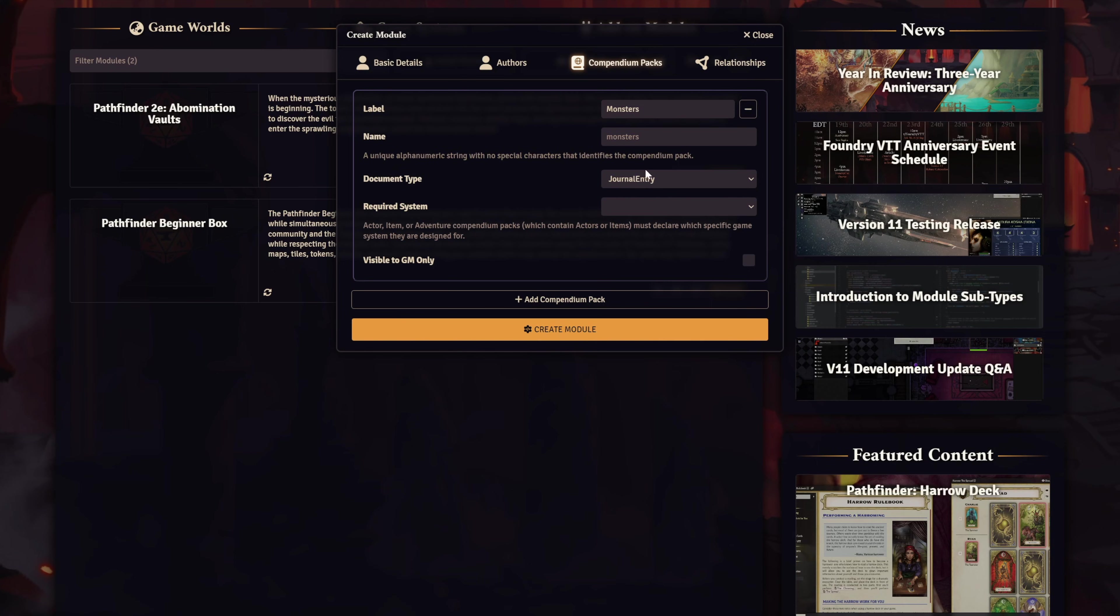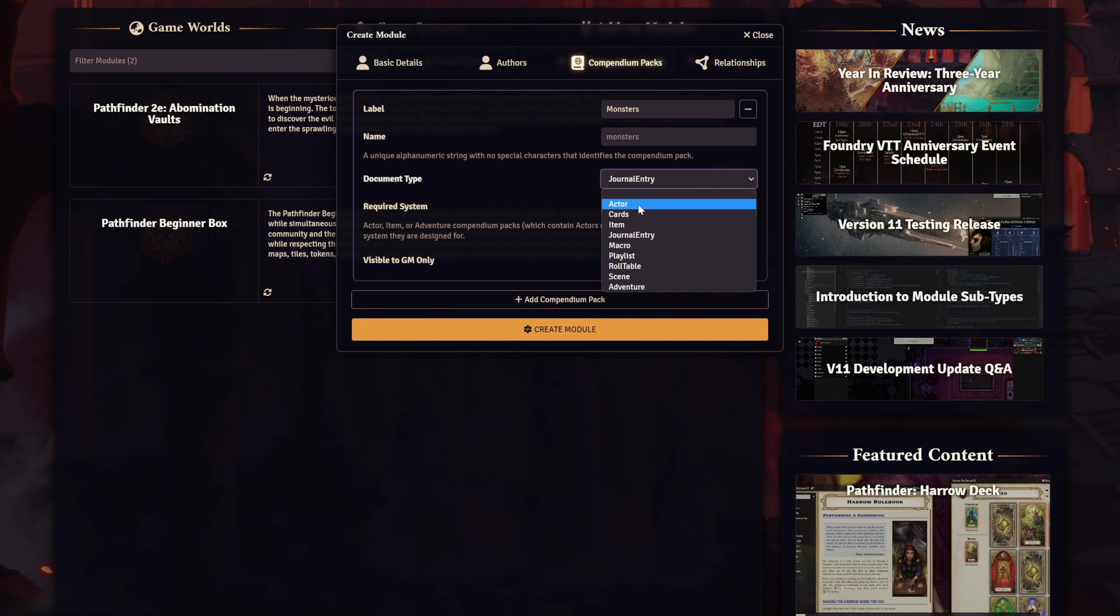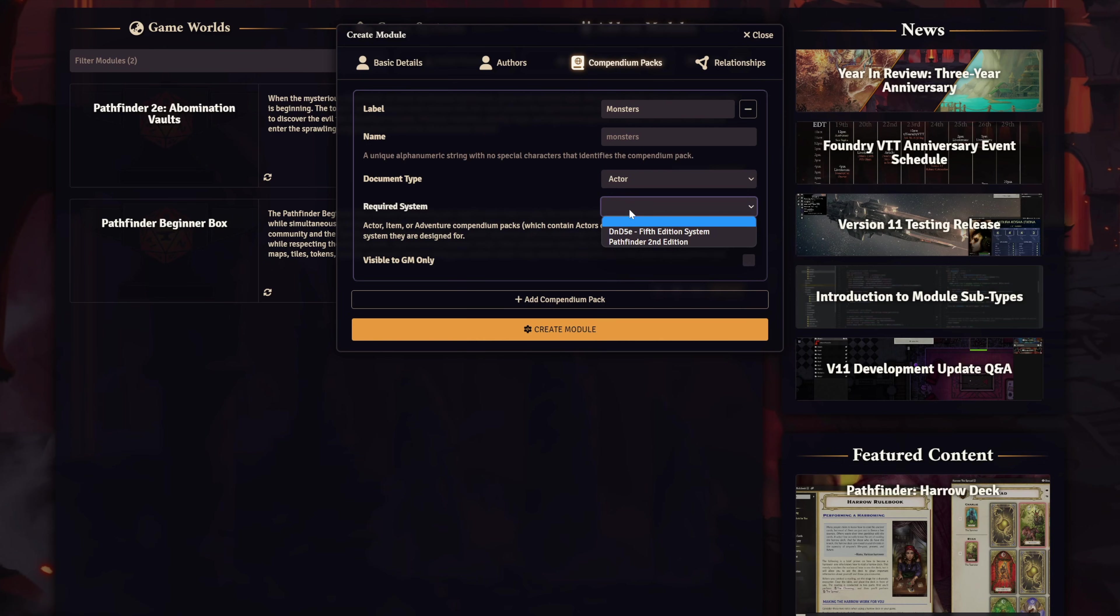The Document Type defines what type of data will go into the Compendium Pack. Since monsters are actors, we'll set this pack type to the Actor type. Next, we have Required System. As you can see by the description here, this is mandatory for Actor, Item, and Adventure Type Compendium Packs, because that data is intrinsic to the game system and won't work on other game systems. So for our Actor Pack here, we'll define the game system as D&D 5e.